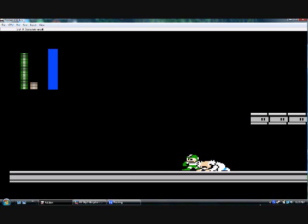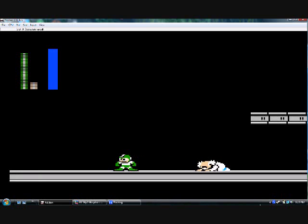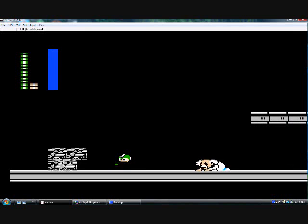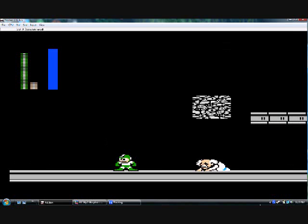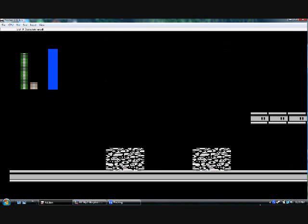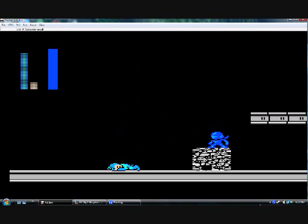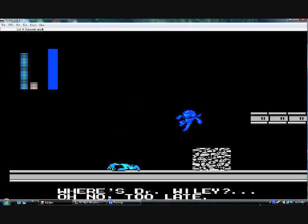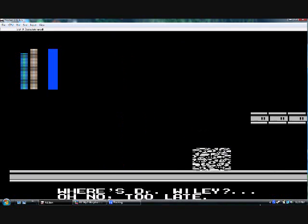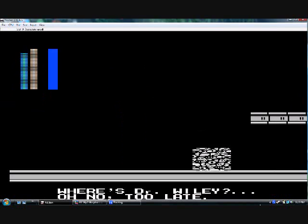Not that Mega Man would ever kill anyone. Which is why Doc Wily keeps coming back. Because he keeps getting put in jail and getting out on good behavior or some weird thing. He always manages to find a way out. Where's Doc Wily? Oh, no. Too late.